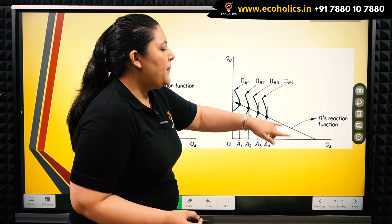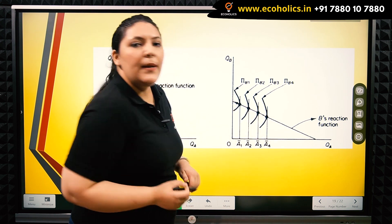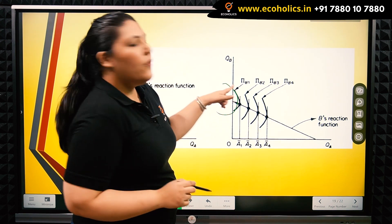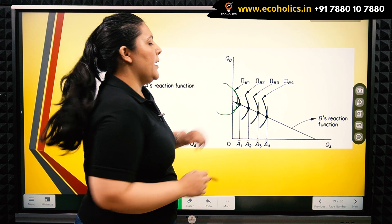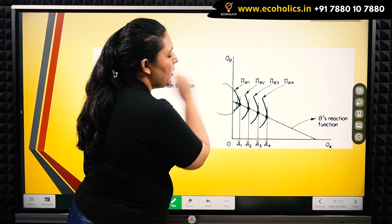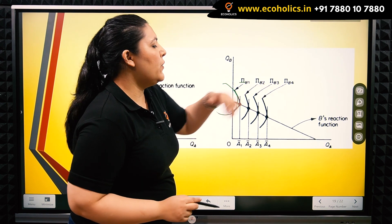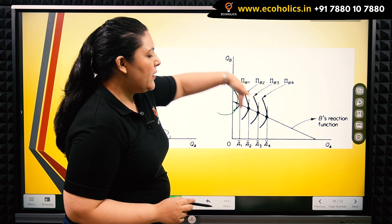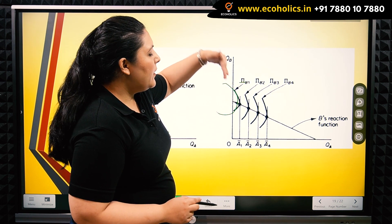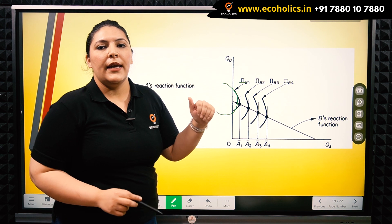Similarly, for firm B, we have a similar depiction through the isoprofit curves of firm B, with profit curves 1, 2, 3, 4. Again, the closer we are to the axis, the higher the profits firm B is getting.